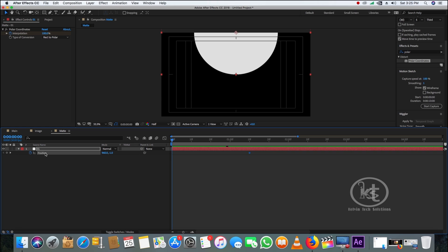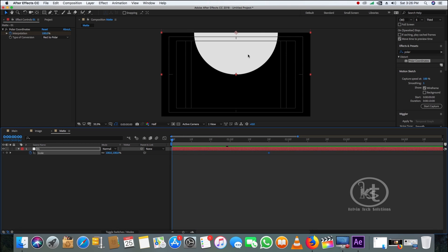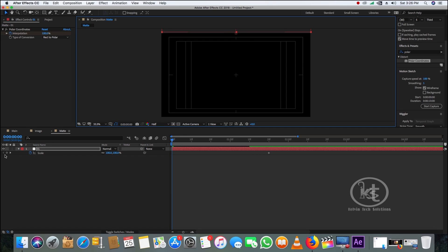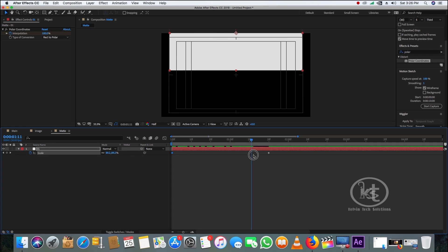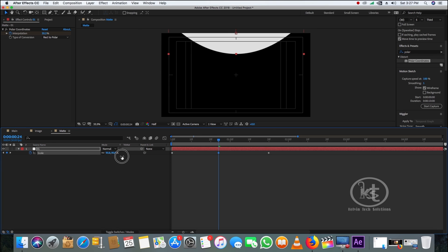Drag the matte layer above the frame. Press S for Scale, take the playhead to the beginning of the timeline and scale it down to 40%. Then take the playhead to around 25 frames and scale it up to 100%.